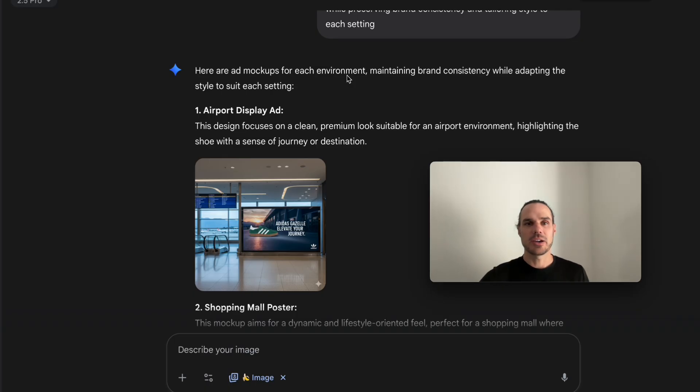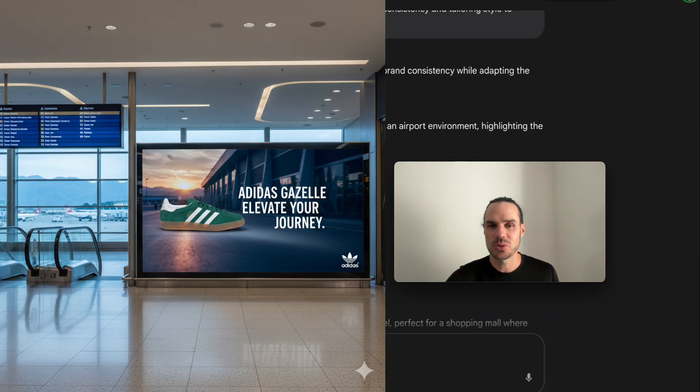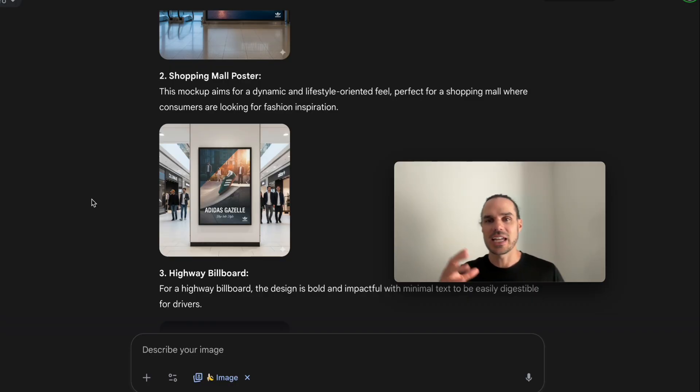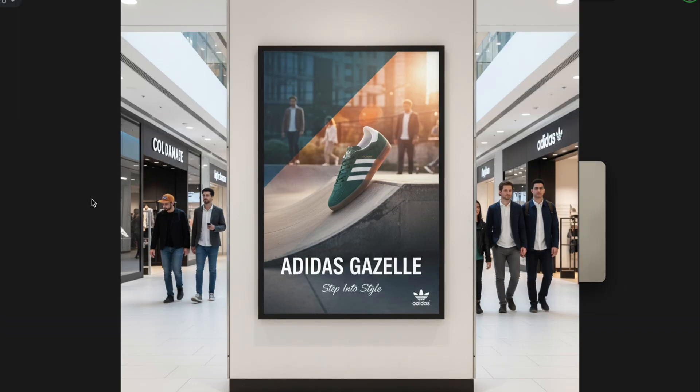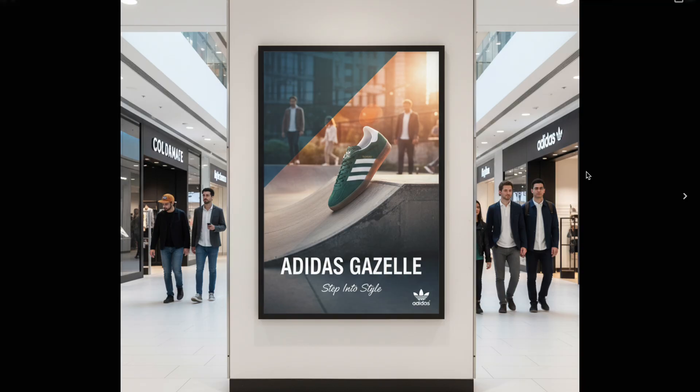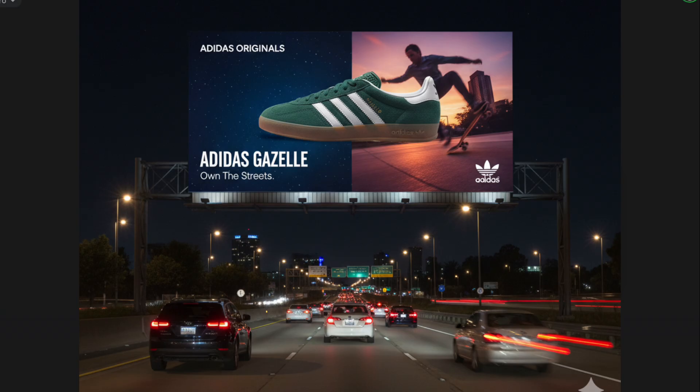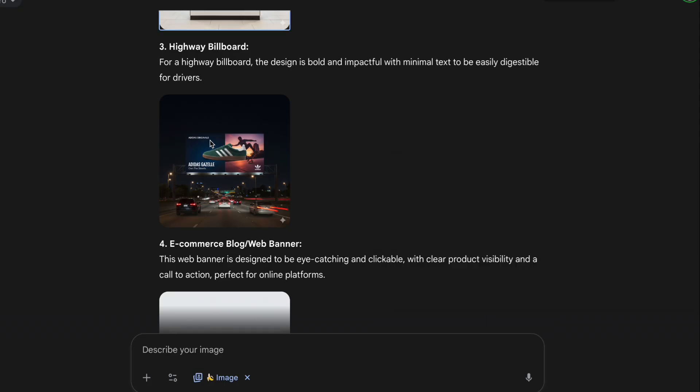We have the airport ad displays with the shoe - perfect. Then we have the dynamic lifestyle-oriented shopping mall. You can see 'step into style.' Pretty cool. Then we've got the highway billboard with bold minimal text, easy for drivers to digest as they drive by.